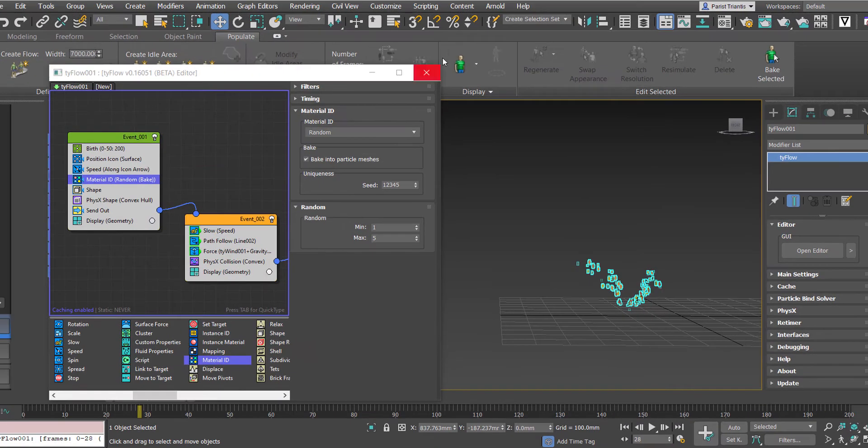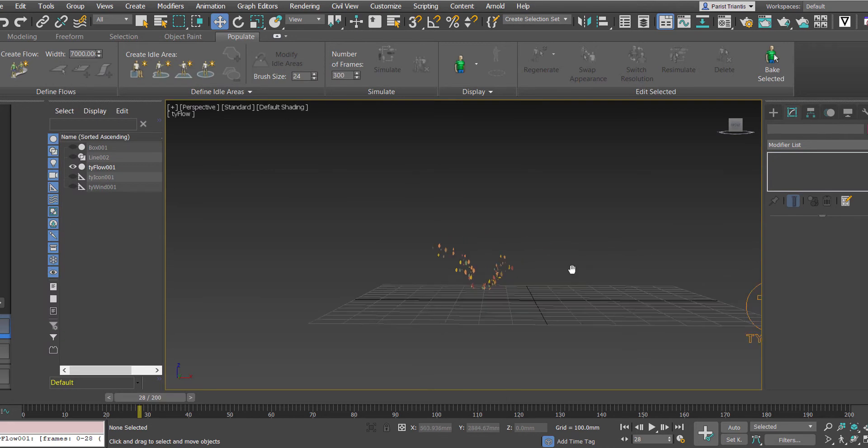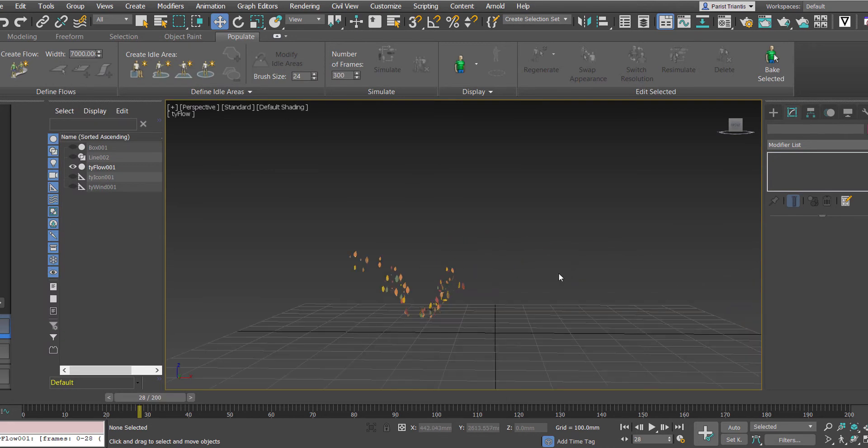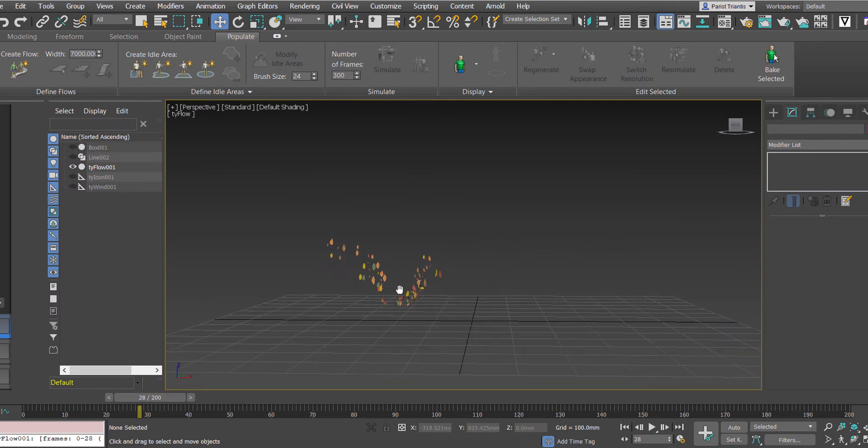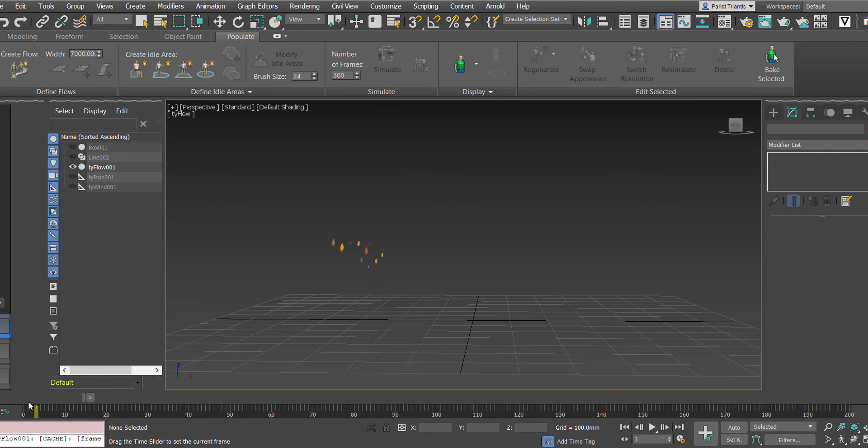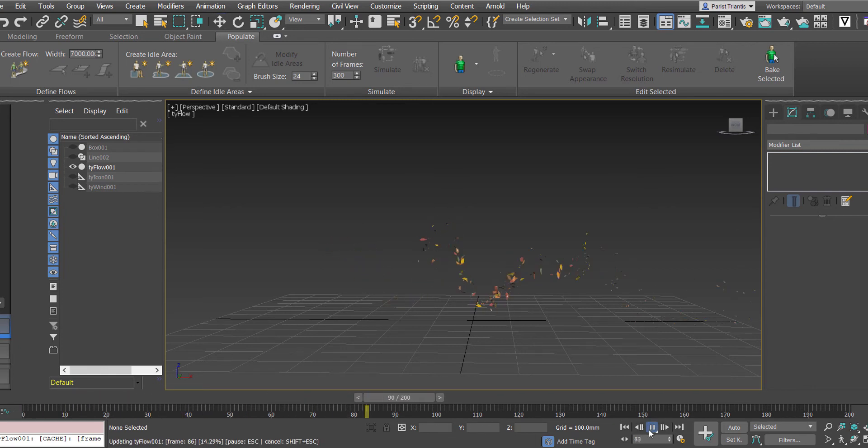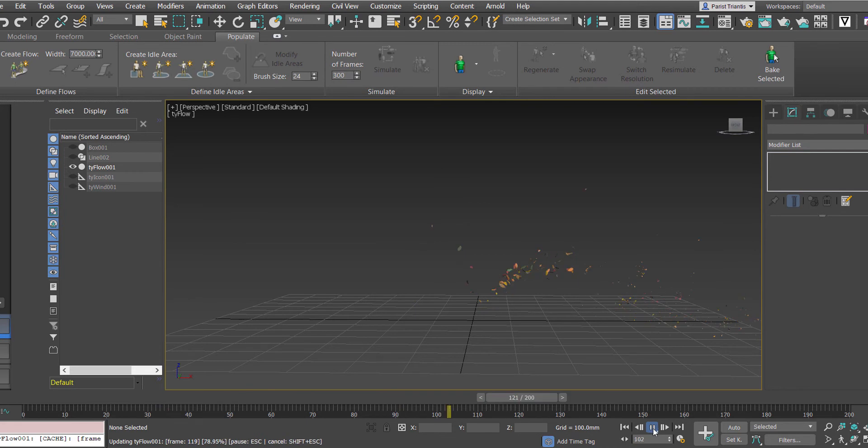So we'll exit here, and now if we close this and look at our new animation, that has some nice autumn colors assigned to it. Start at the beginning, we'll go play. Now it looks a lot more ambient and cinematic, which is fantastic.